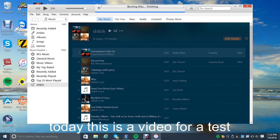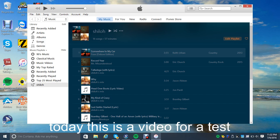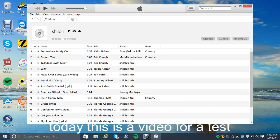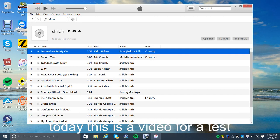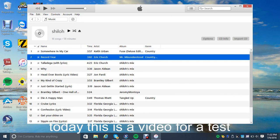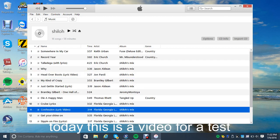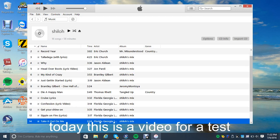Burning disc — finishing. When it's done, it's gonna pop the disc up in the iTunes window under CD. There you go. And there you have it — this is the whole disc right here.